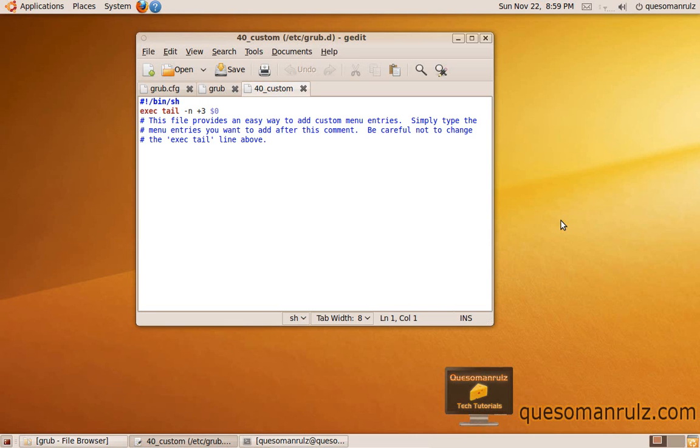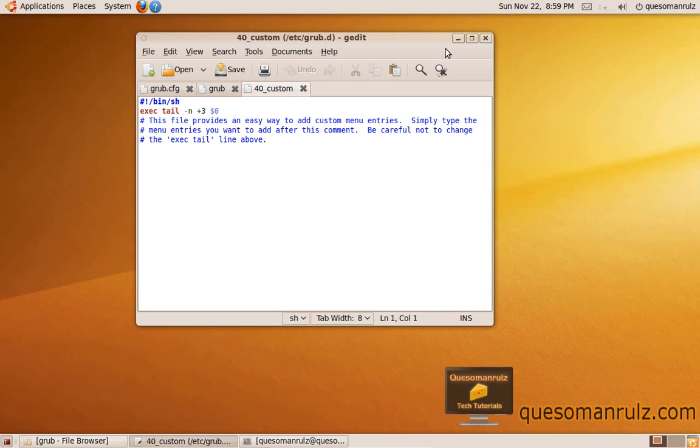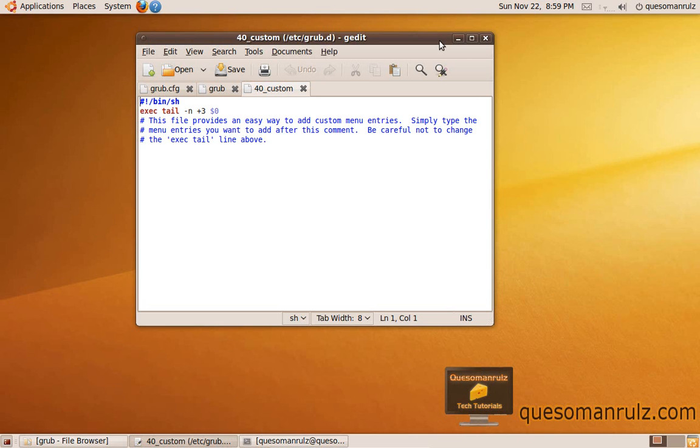Hey everyone, CasamanRules here. Today we're going to be doing a Linux tutorial on how to edit your Grub 2 menu. Previously we've been able to edit the Grub menu because it was Grub 1, the original Grub, and it was very easy to edit the entries in your Grub menu just by editing the menu.lst file, which was very easy and convenient.